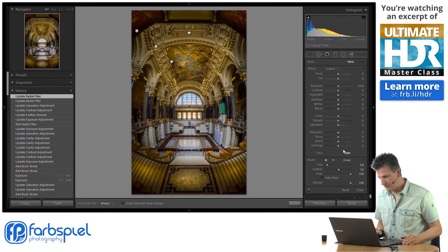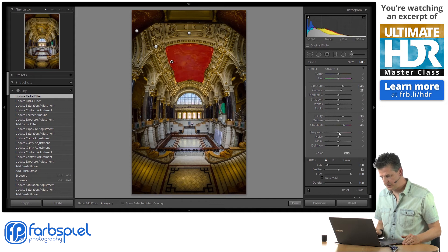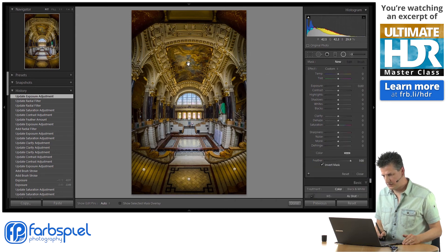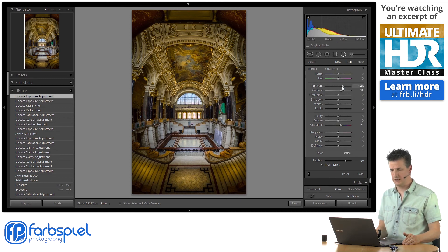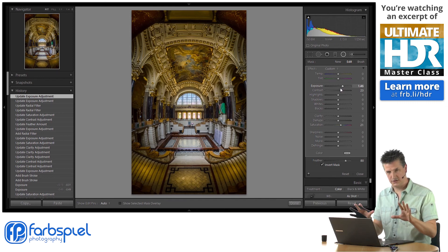I might go in here into that painting adjustment brush and just decrease the exposure just a little bit. And then I might go into the radial adjustment and increase the exposure just a little bit, so that we have a nice transition from the inside of the image to the outside.